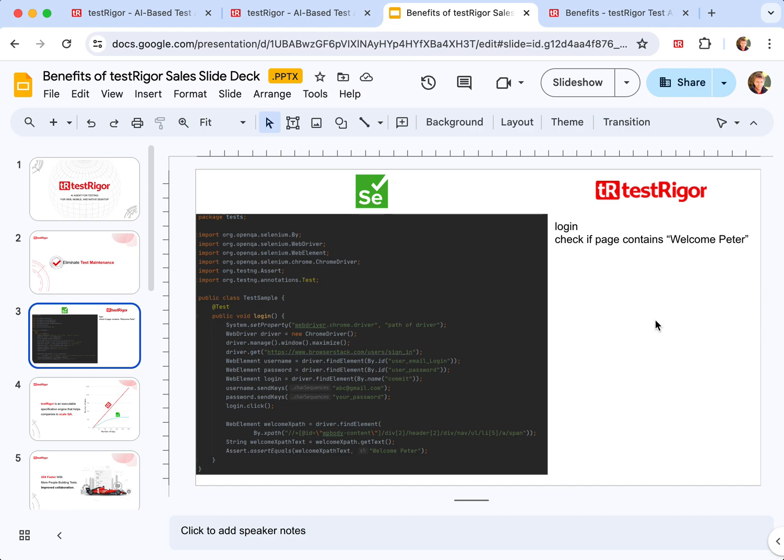All right, so TestRigor solved this by allowing you to elevate your tests purely to the human level.